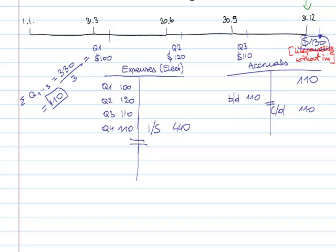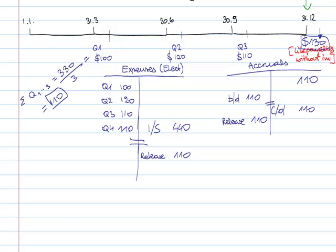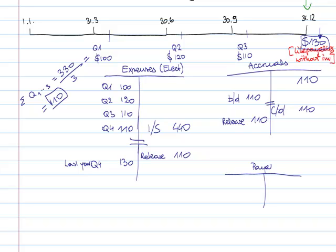It's different to the amount we accrued. What do we do? Well, not much really. After year end, the first thing we do is we take out the previous year's accrual. So release the accrual 110 here, release the accrual 110 here, release the accrual 110 here. And we post the actual invoice of 130. And the other side of the entry will be payables or cash if we pay it straight away.